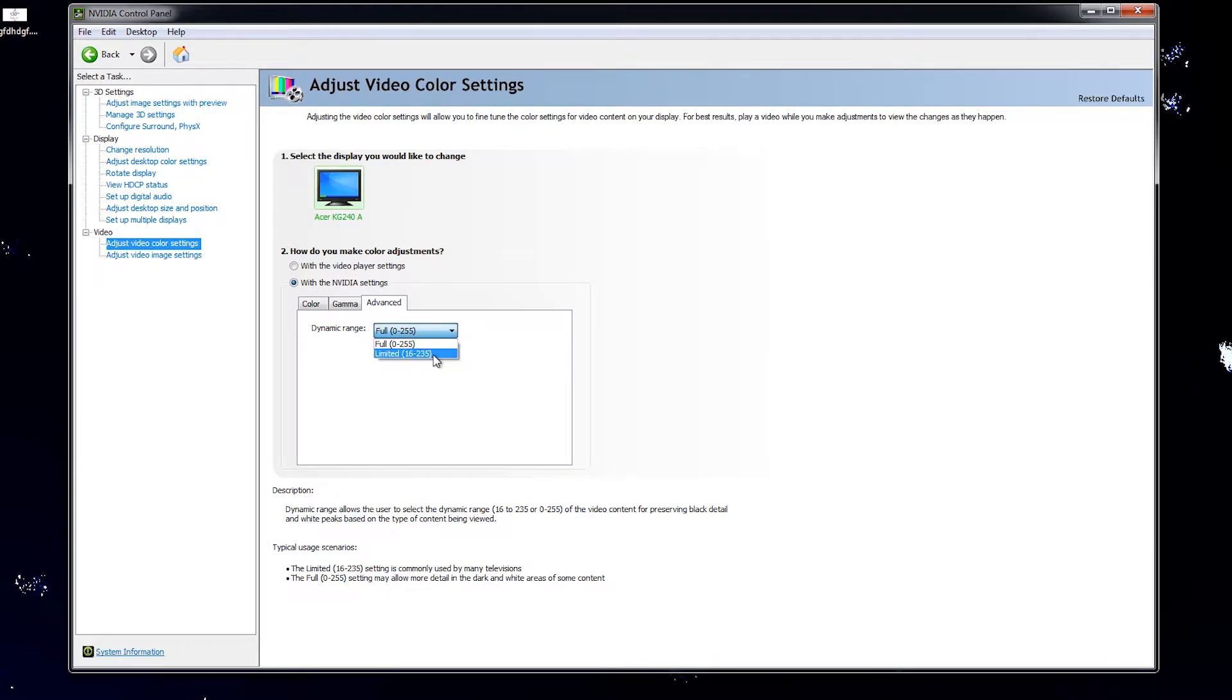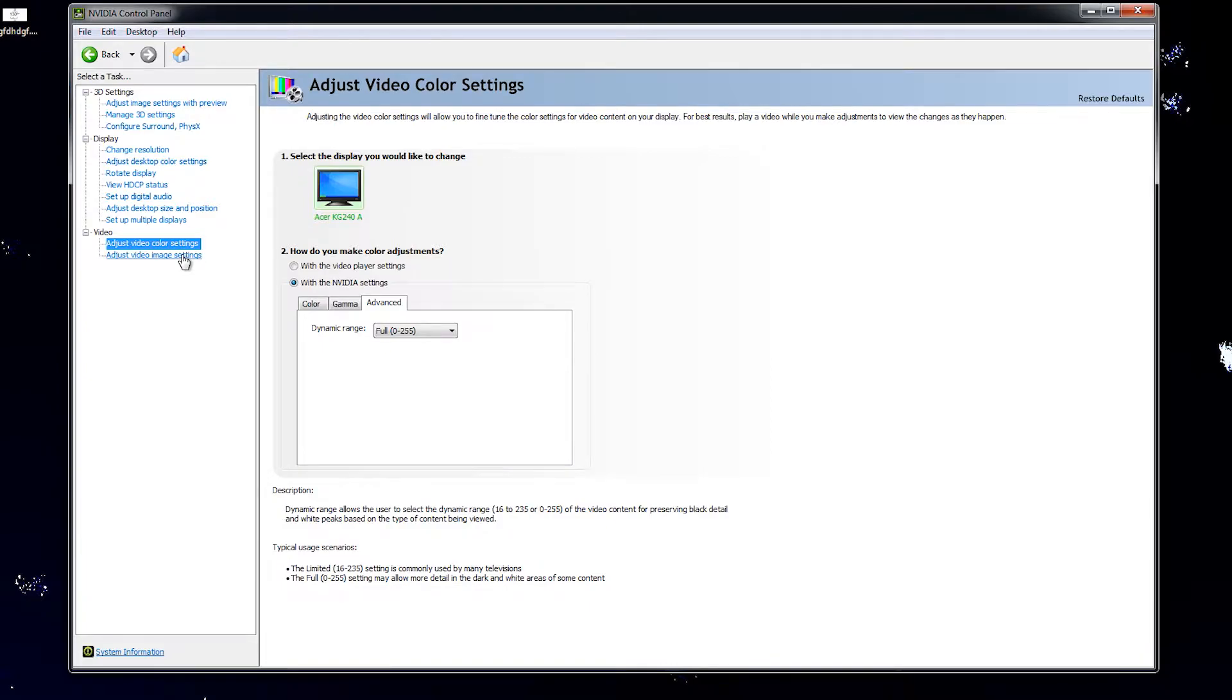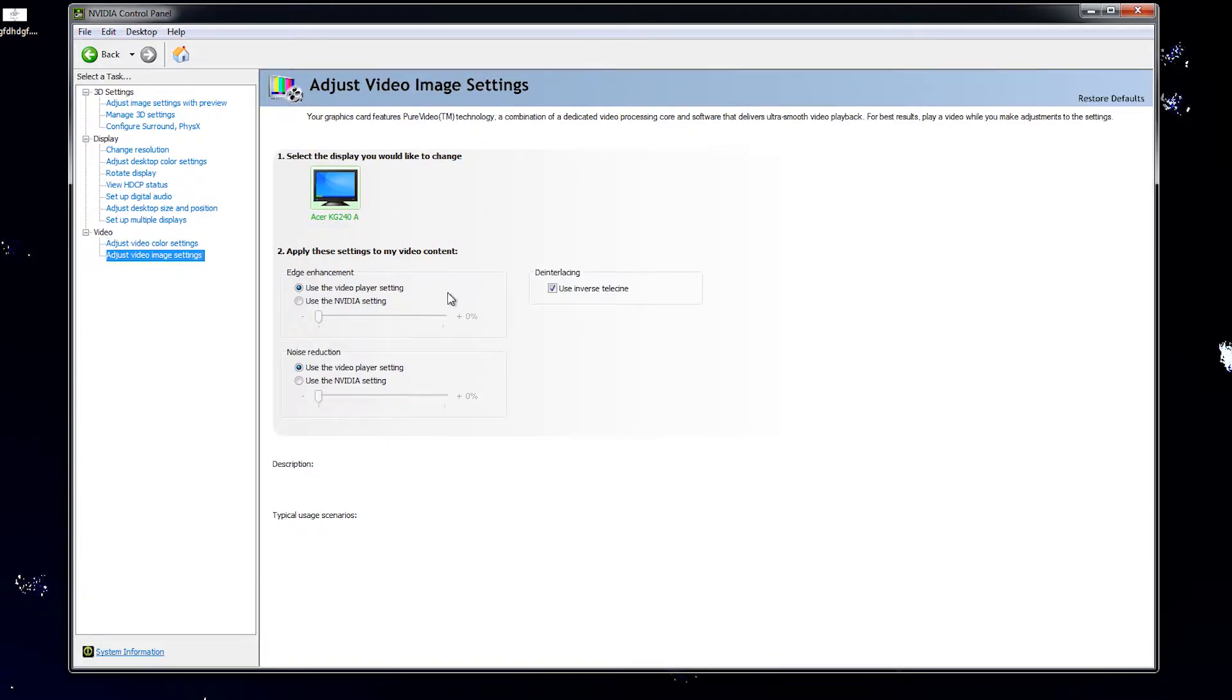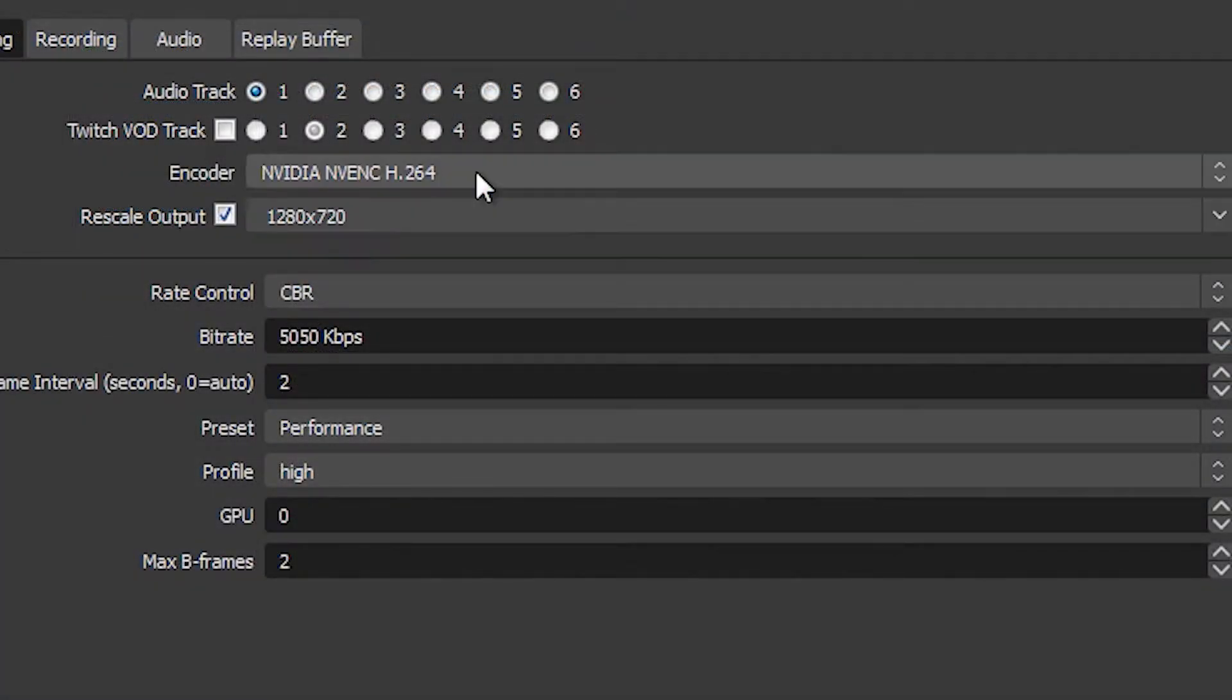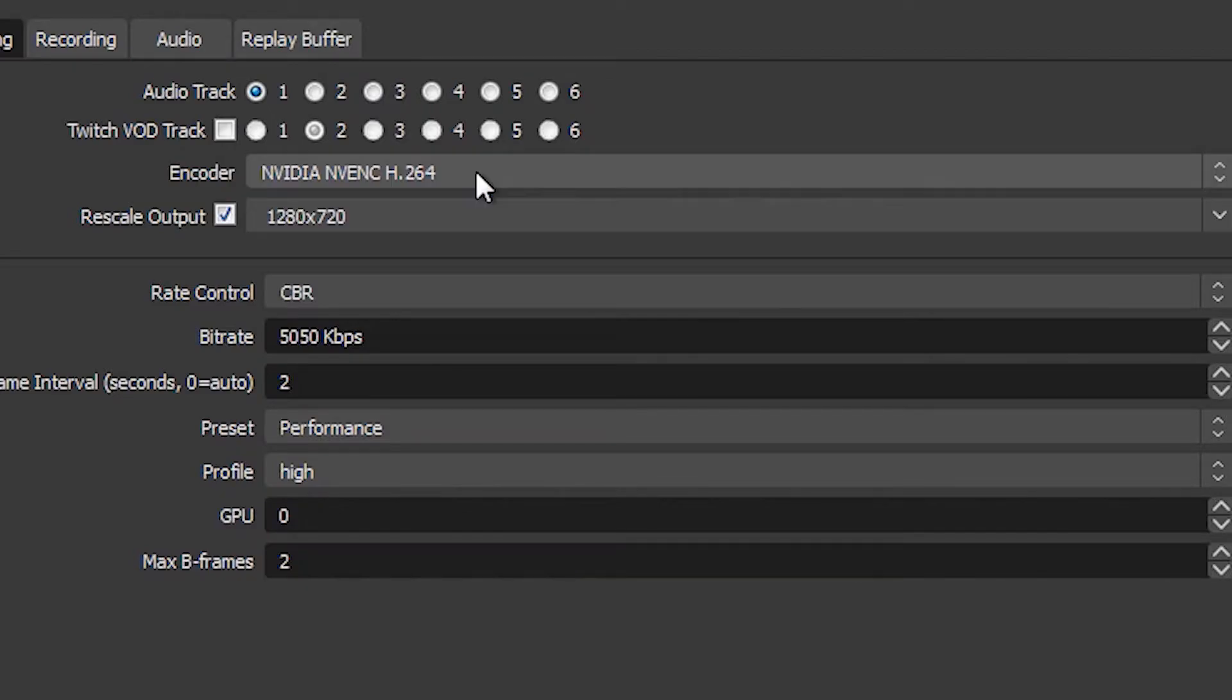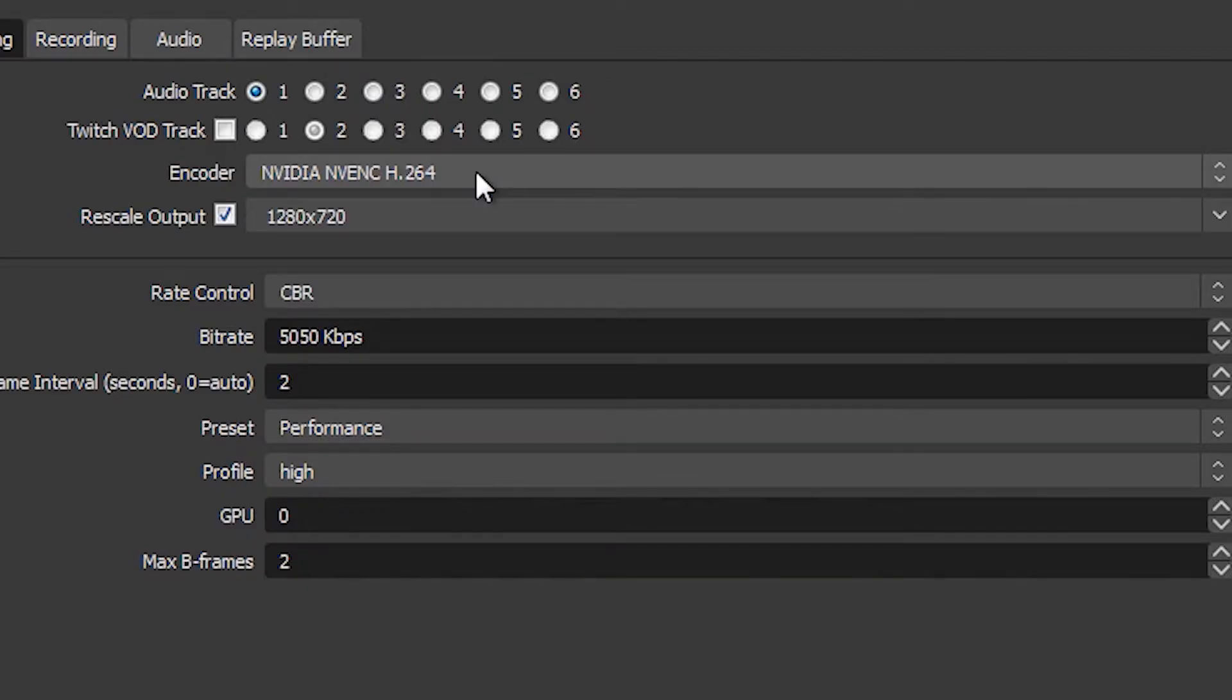All right, now that we went through the NVIDIA Control Panel, hopefully you got some of those settings. You can go back and pause the video and look at the settings. Anyways, we're going to move on to OBS now. The first thing you're going to want to do is turn on NVIDIA NVENC for your encoding.